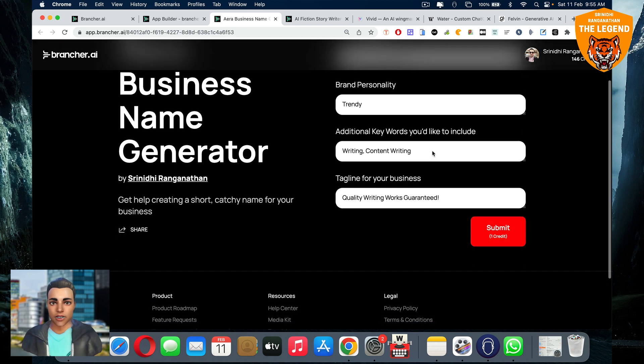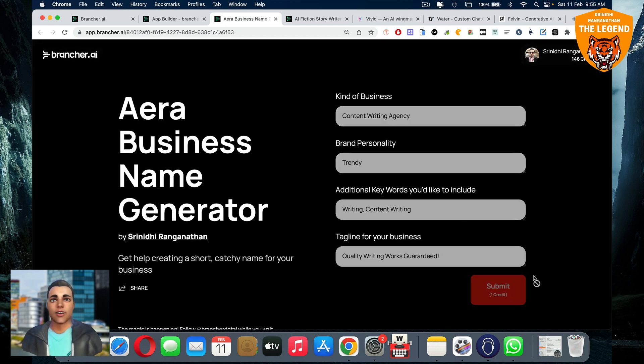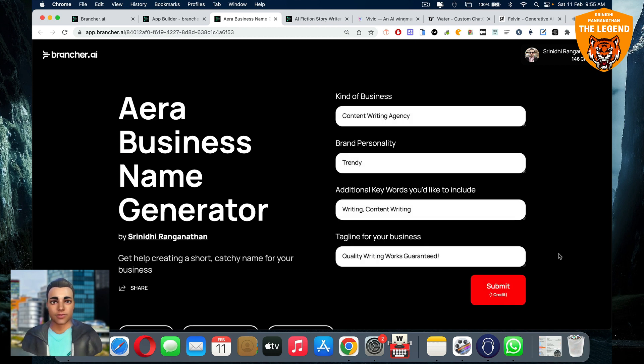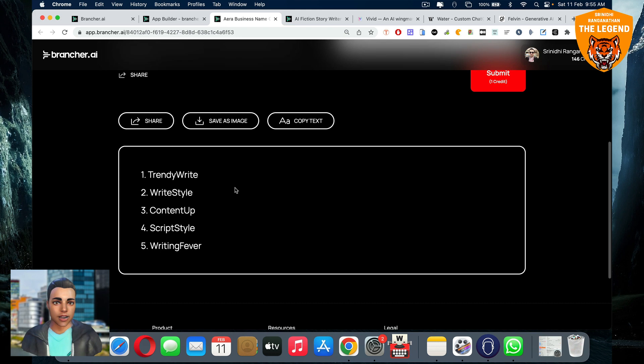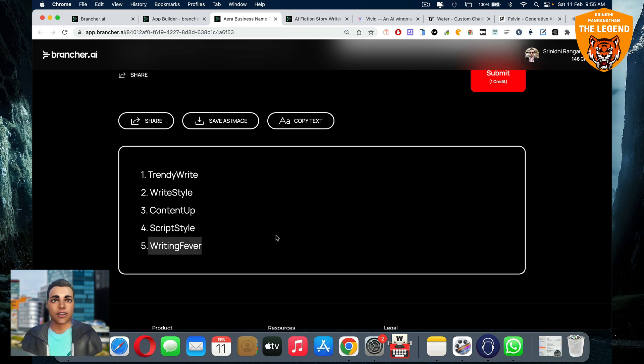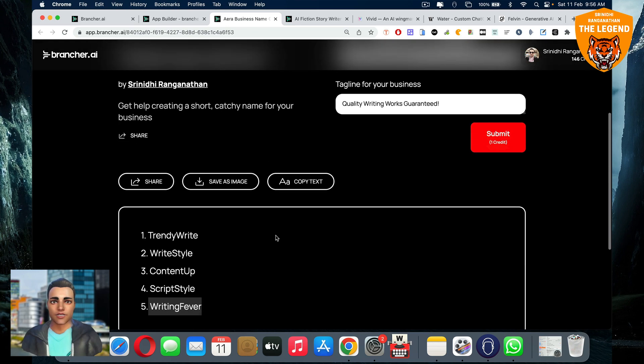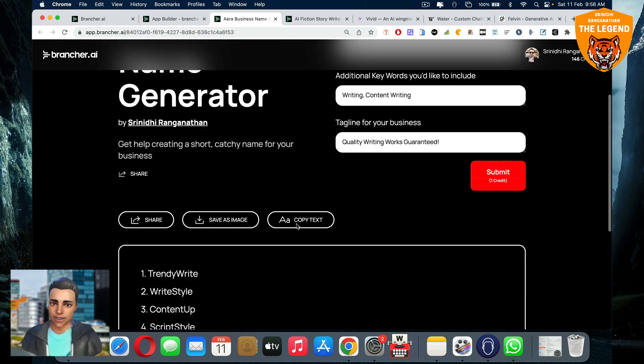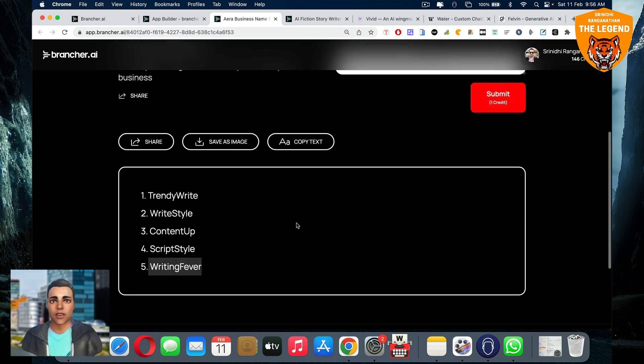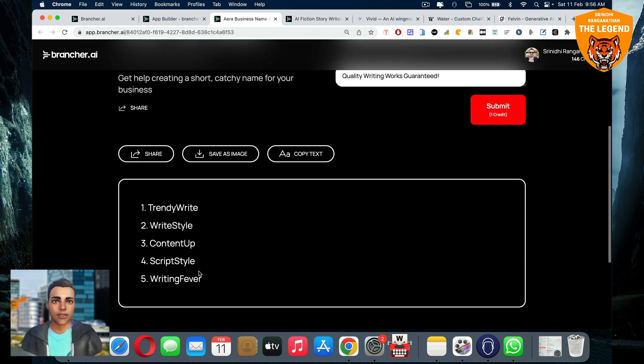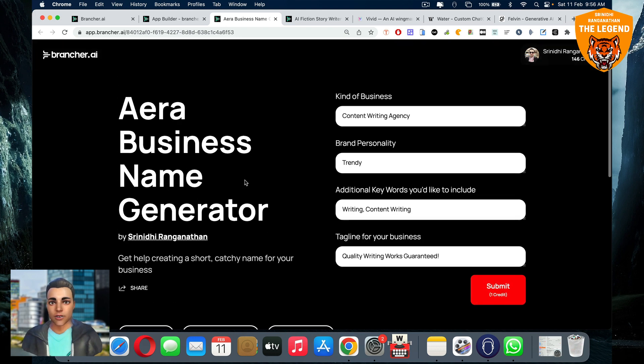I clicked on submit. So let's see what kind of stuff would generate. It's generated 20, right? Style content app script style writing fever. So it's generated kind of five taglines because I think I gave five there. So generally, you can give more also. Don't worry about that. You can give like 15, 20, I'll generate. So this is the ultimate secret to create AI apps.